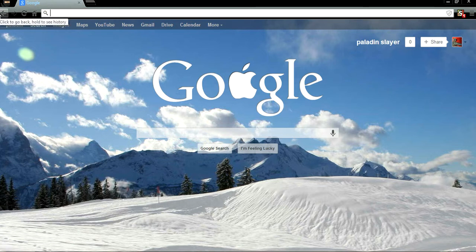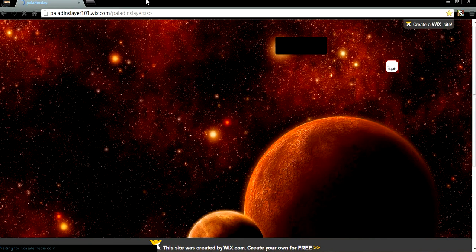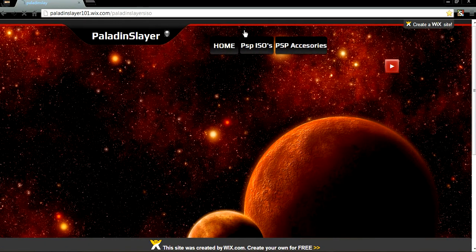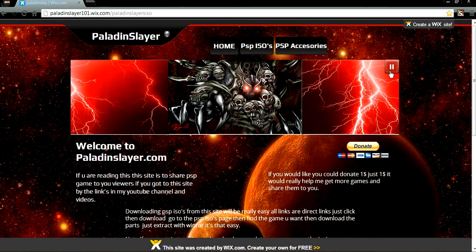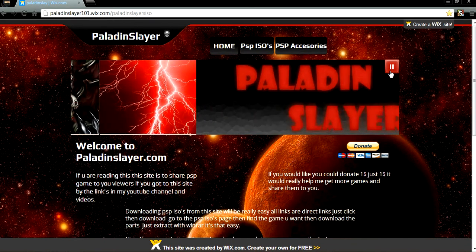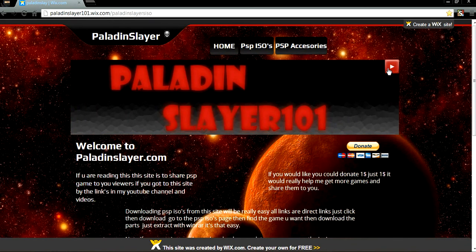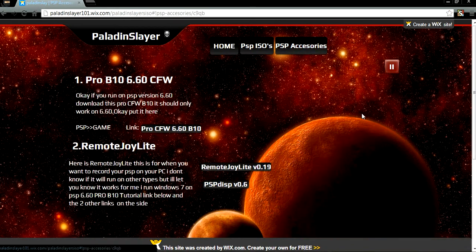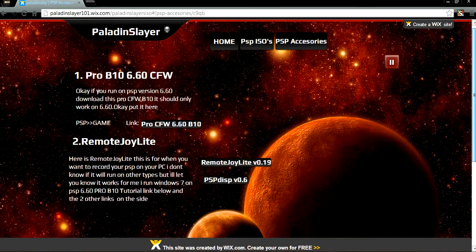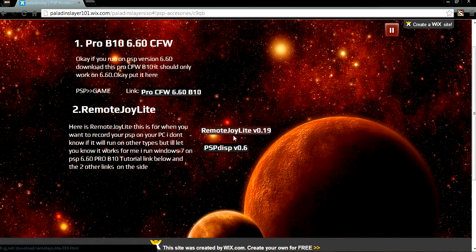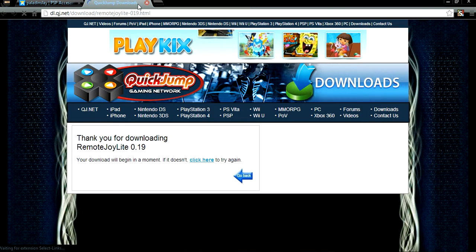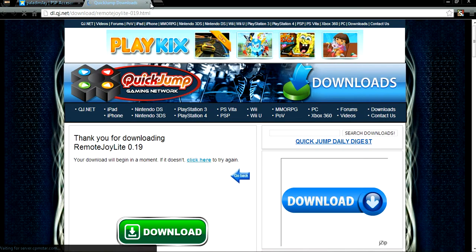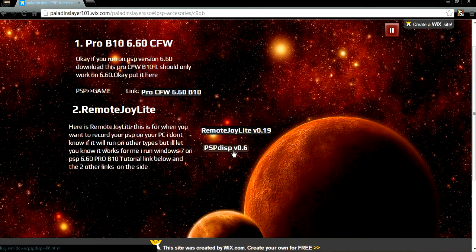So go to my site, link will be in the description. Go to PSP Access on this page and there it is, Remote Joy Light. There are two direct links, just click on them and download to start.